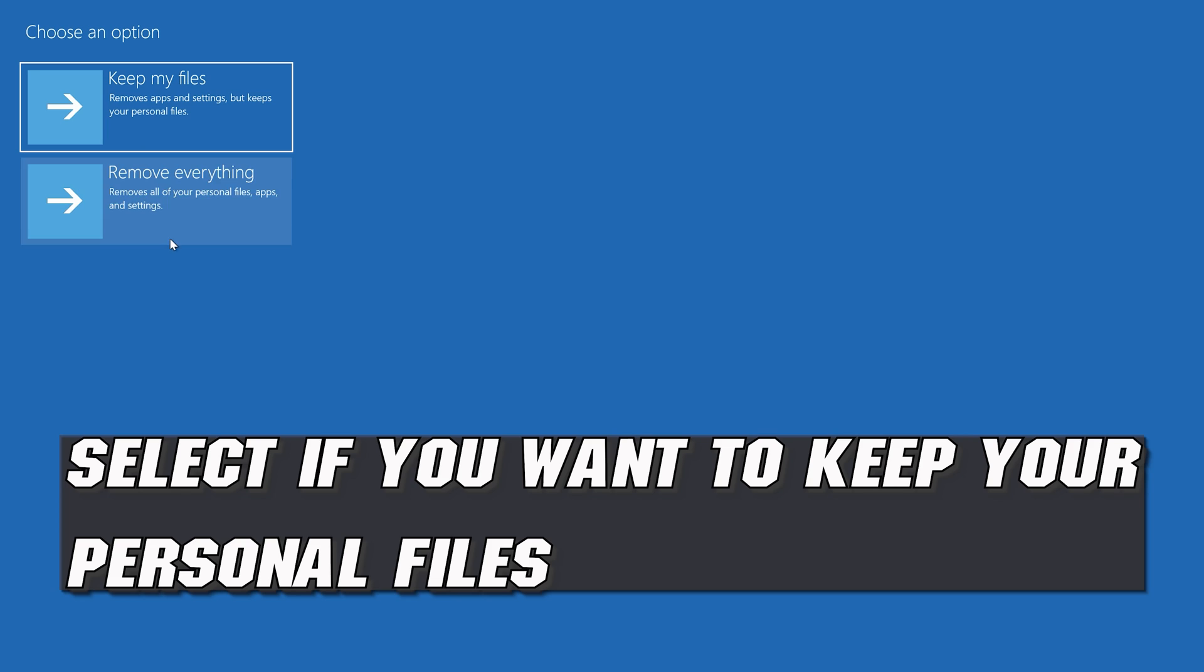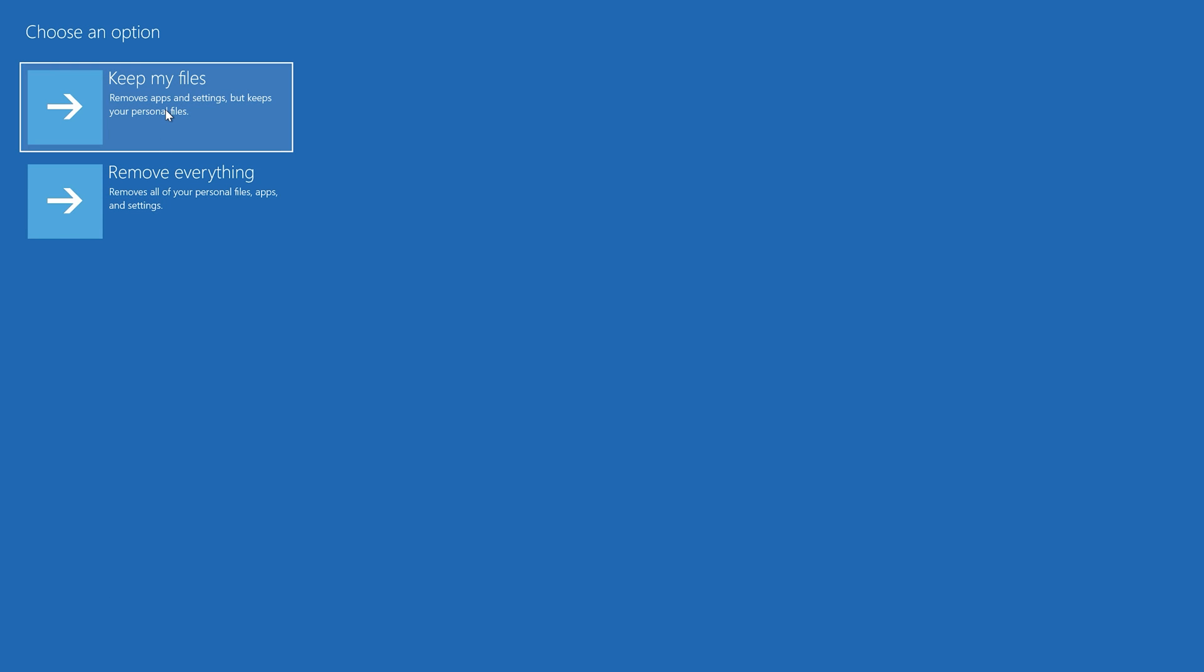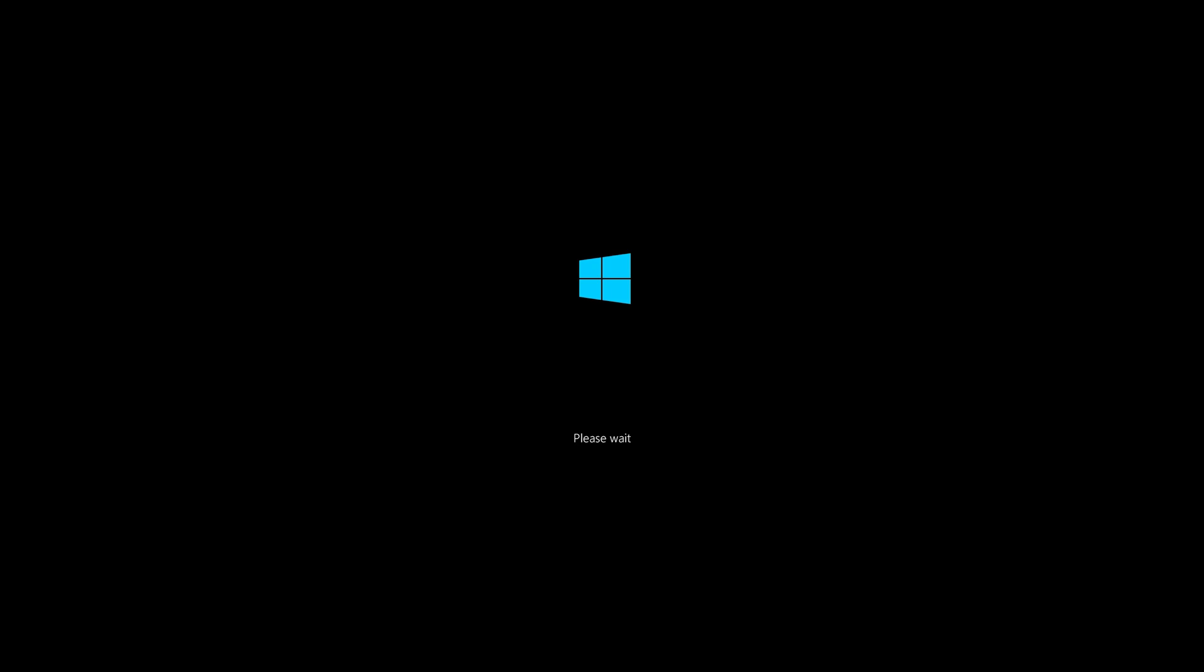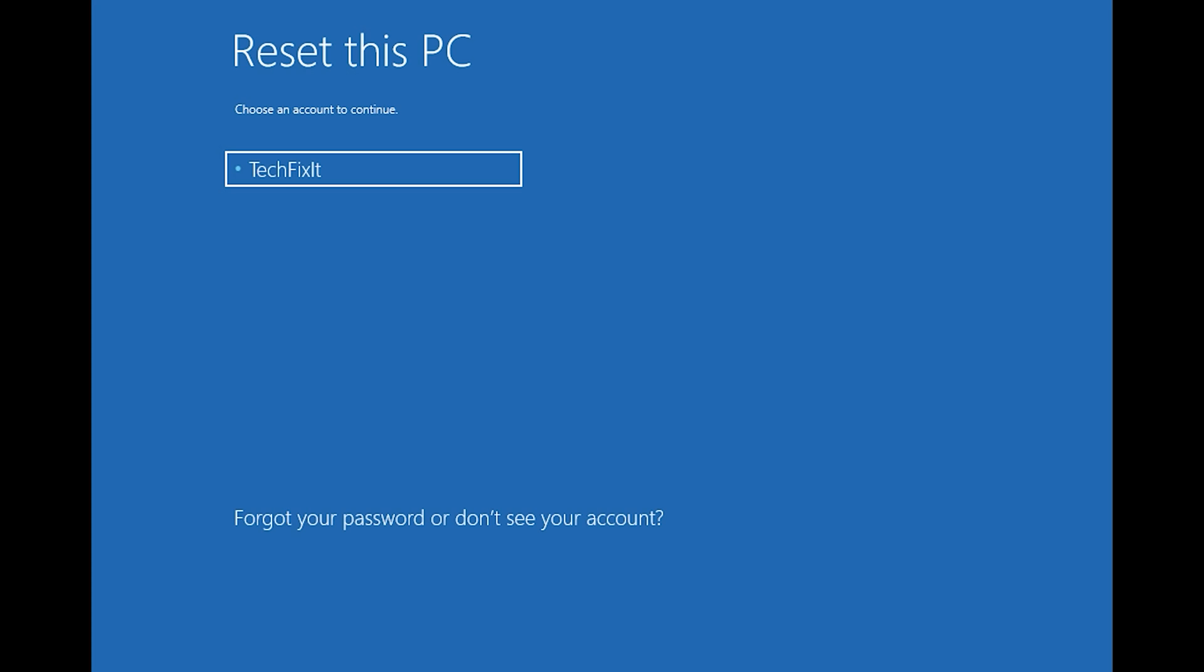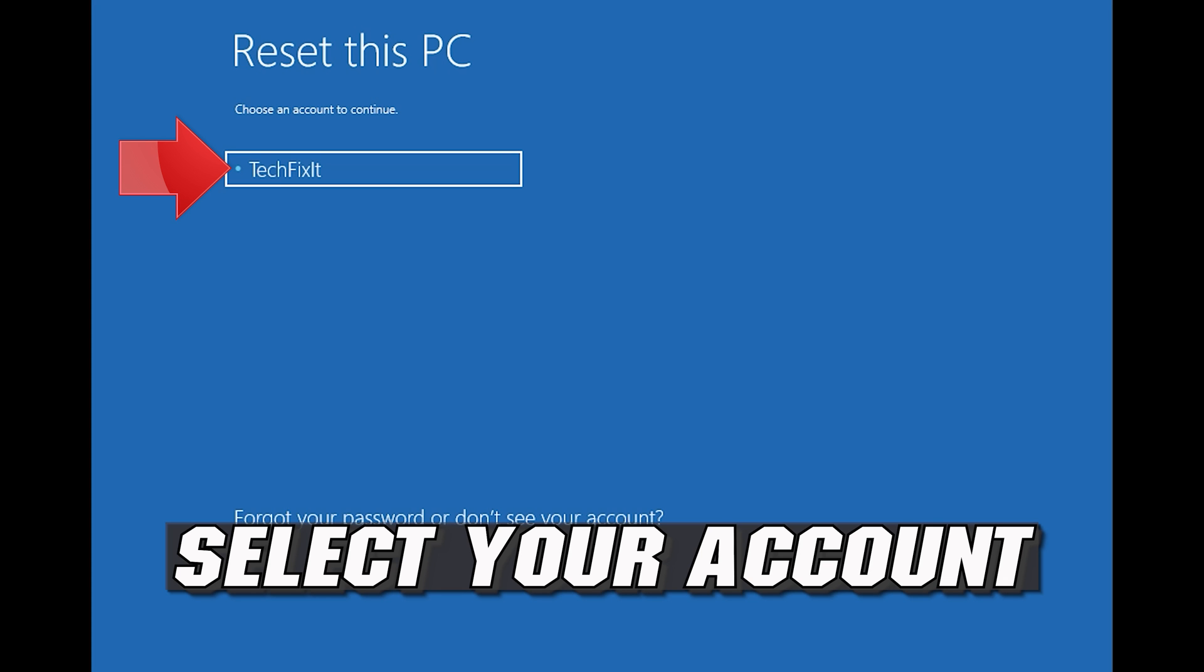Select if you want to keep your personal files. Select your account.